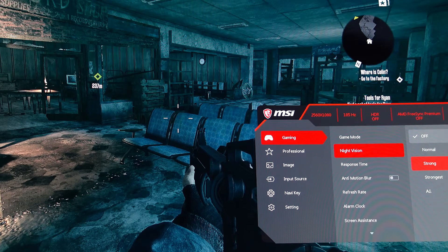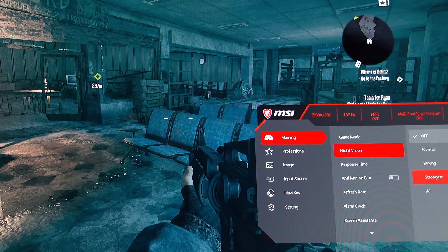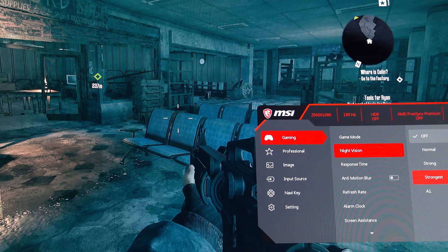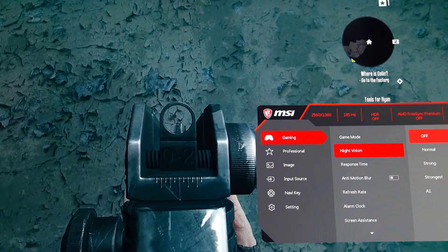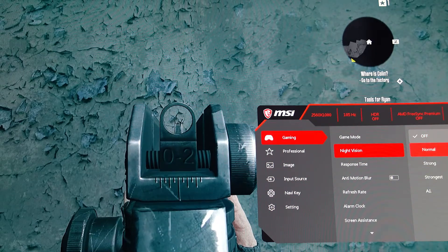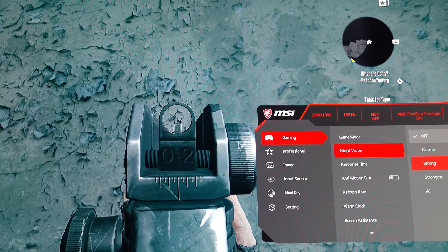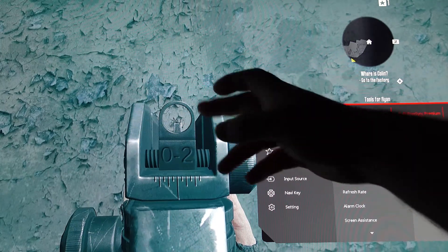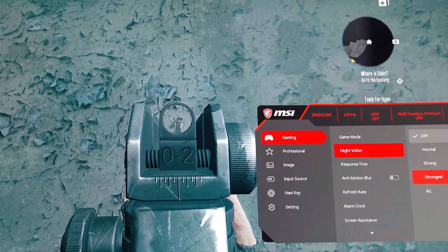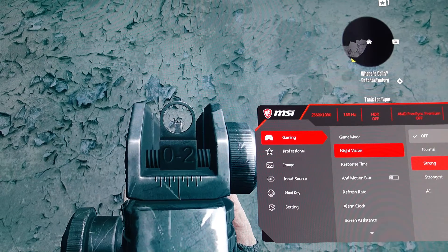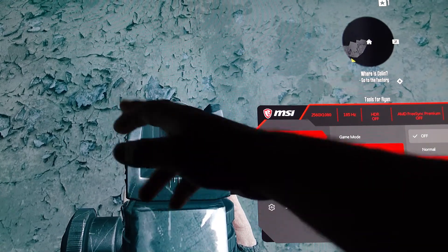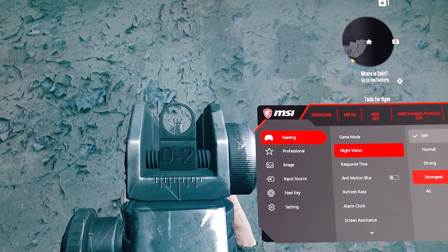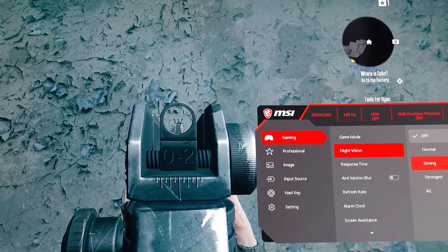Strong doesn't lose too much contrast — it does get a bit bright. But strongest? Everything comes out washed out and not as sharp, especially if you look at those fine textures. It looks a little too dark in some areas, and it ruins those dark tones completely when using strongest.